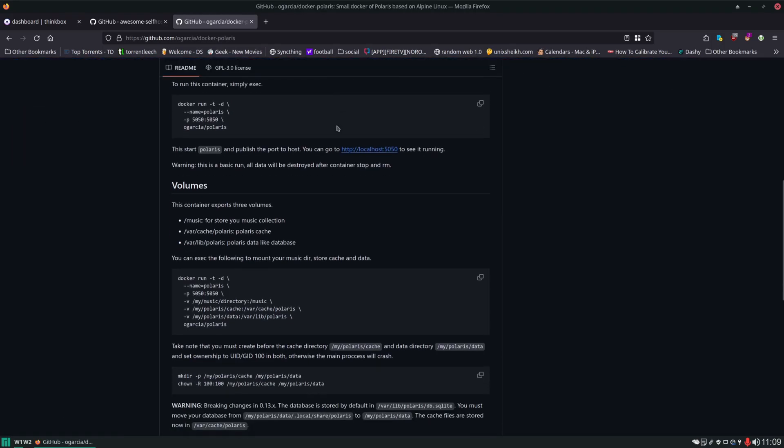In the documentation here, it gives us a Docker run command, and we could definitely use this. However, with our other services, we've been mainly setting them up with Docker Compose files, just so it's easier for us to organize everything. So we're going to log into this server and get this config set up.